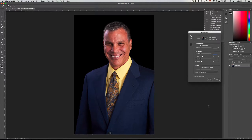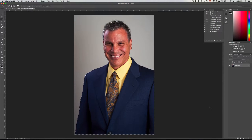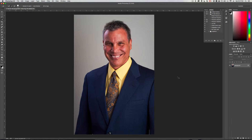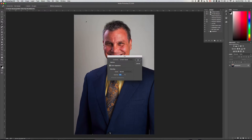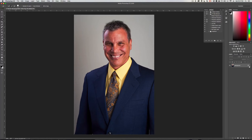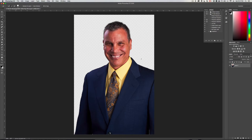So after that's done, you just click OK. And then what you want to do is Command+Shift+I to invert it, and then Delete to delete it. Command+D to deselect the marching ants. So that is how you do that.